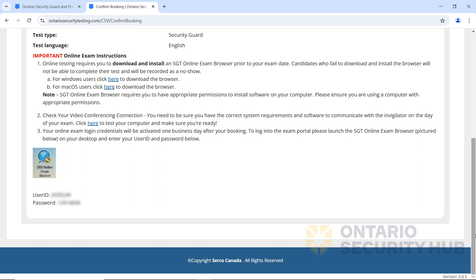If you paid for your test on a weekend or holiday, your login details might not yet be activated. We recommend testing the microphone and webcam of your computer before your exam. During your exam, you can't use your phone or any earphones or headphones.